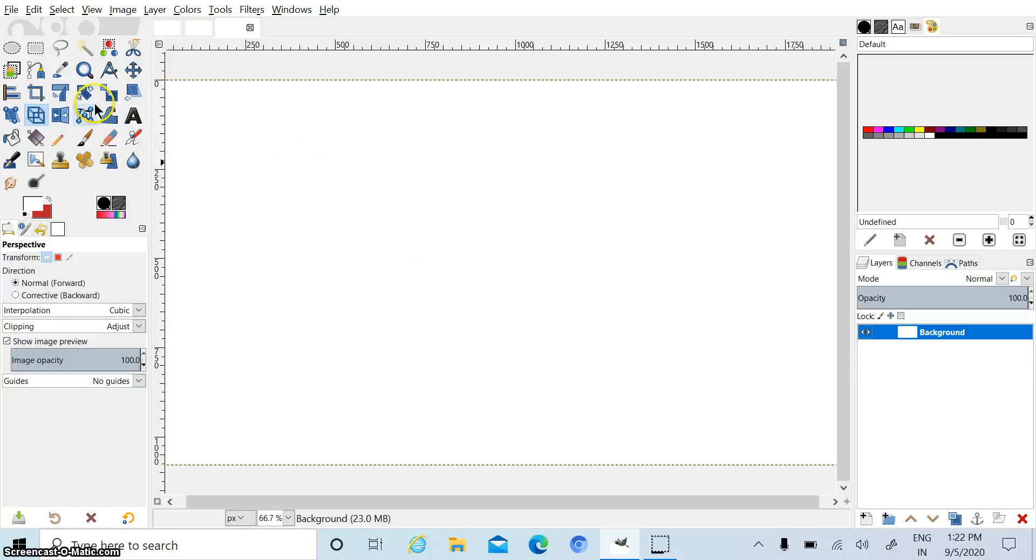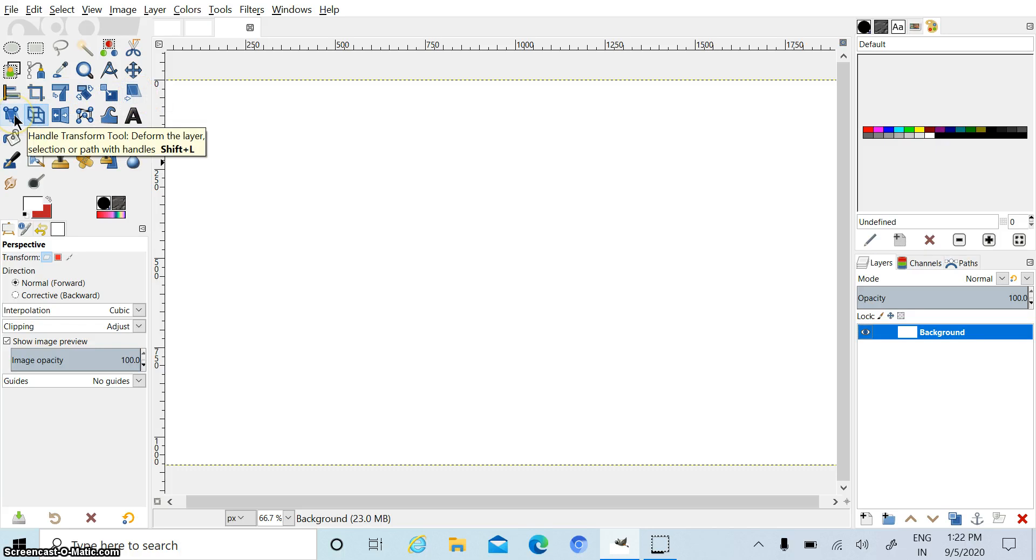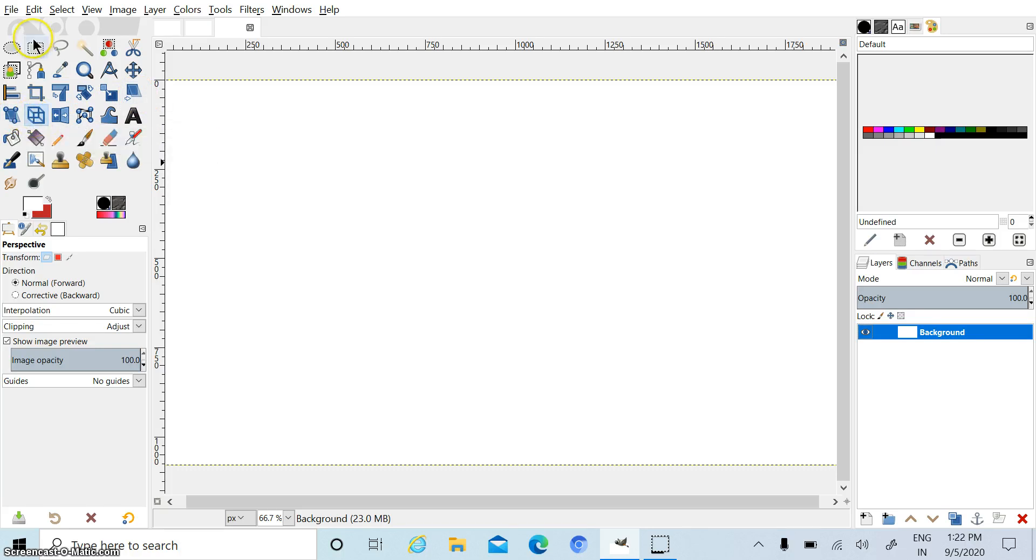Children, today we will learn about these 4 tools: scale, shear tool, handle transform tool, and perspective tool.